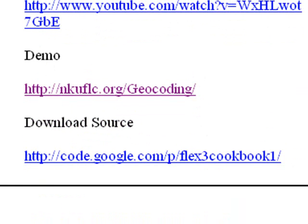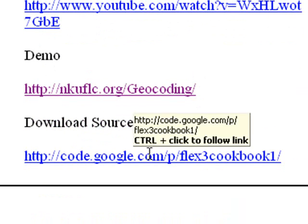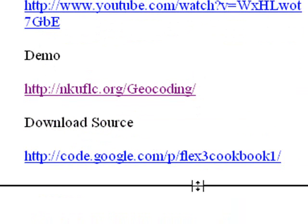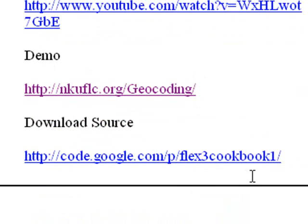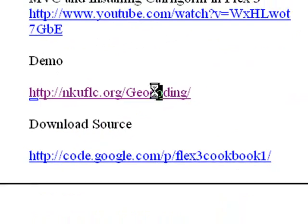Now of course all our code is on Google Code for free. Just go to code.google.com/p/flex3cookbook1 and you can download the source. And this demo is at nkuflc.org/geocoding. So let's go there right now to the geocoding demo.